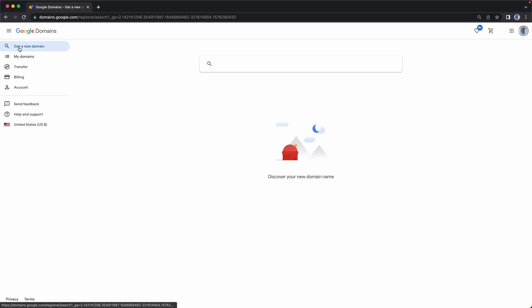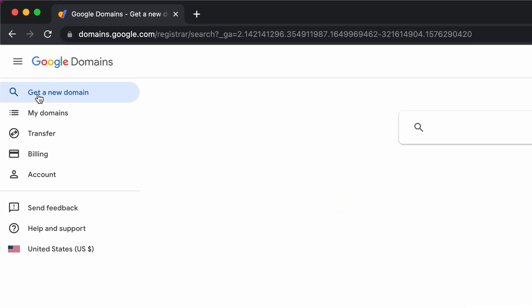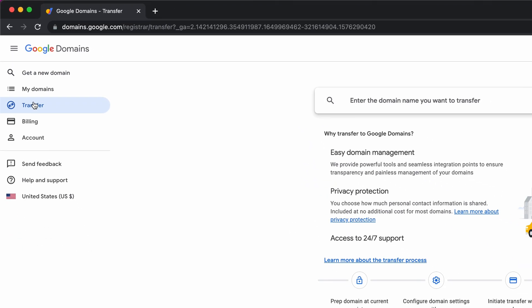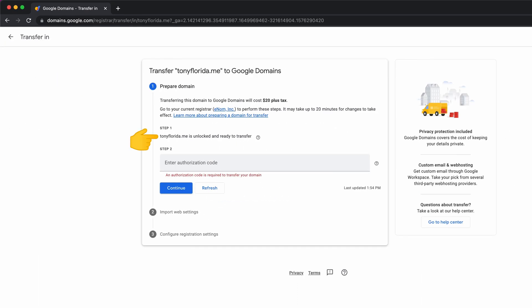Next, log into the account that you want to move the domain to, in this case it's Google Domains, and click on transfer. Type in your domain name and as you can see here, we have successfully unlocked the domain, so let's paste in the authorization code from earlier.